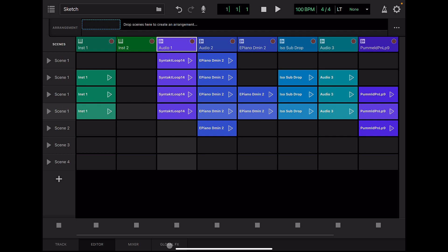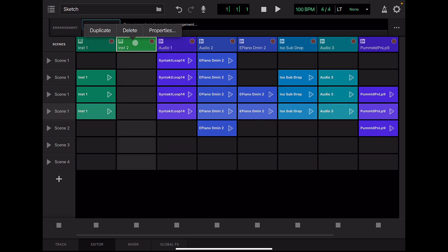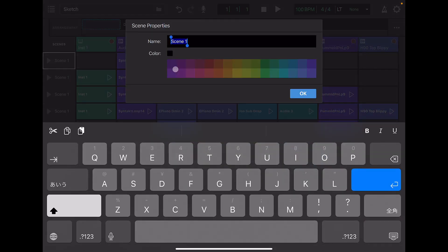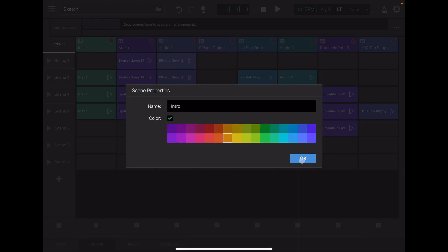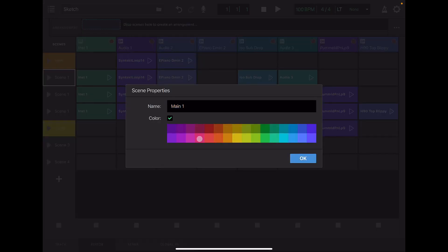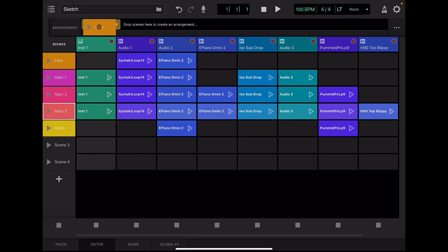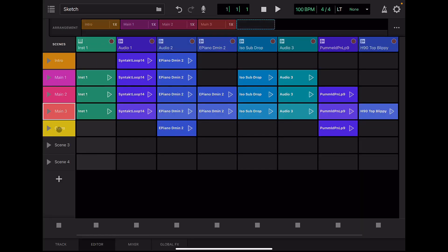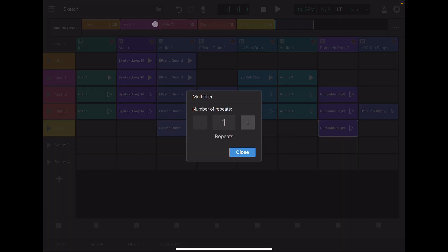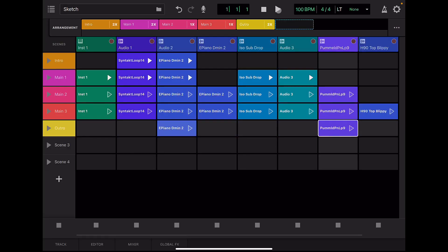Now we have several scenes, so let's organize and arrange them. First, delete the unused track. Rename the scene. Change the color. Move the scenes to compose the arrangement. Set how many times each scene will be repeated. Let's listen to the whole scene one last time.